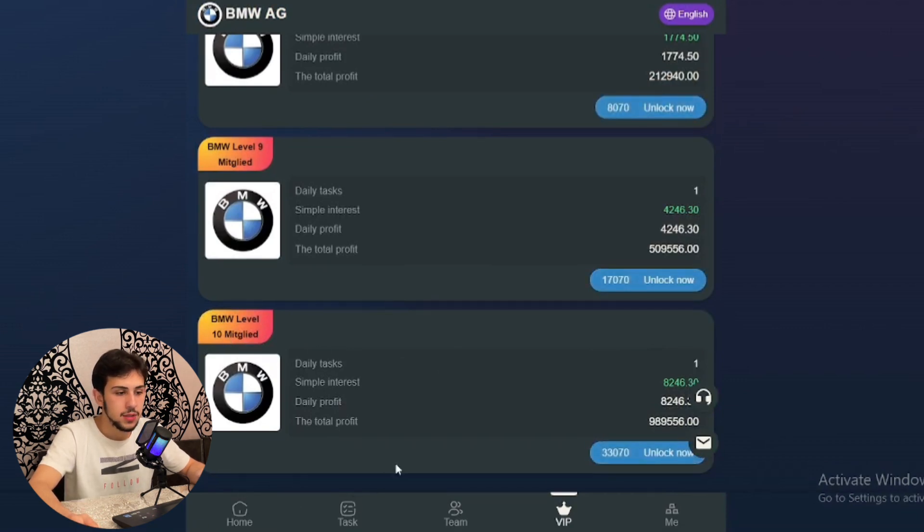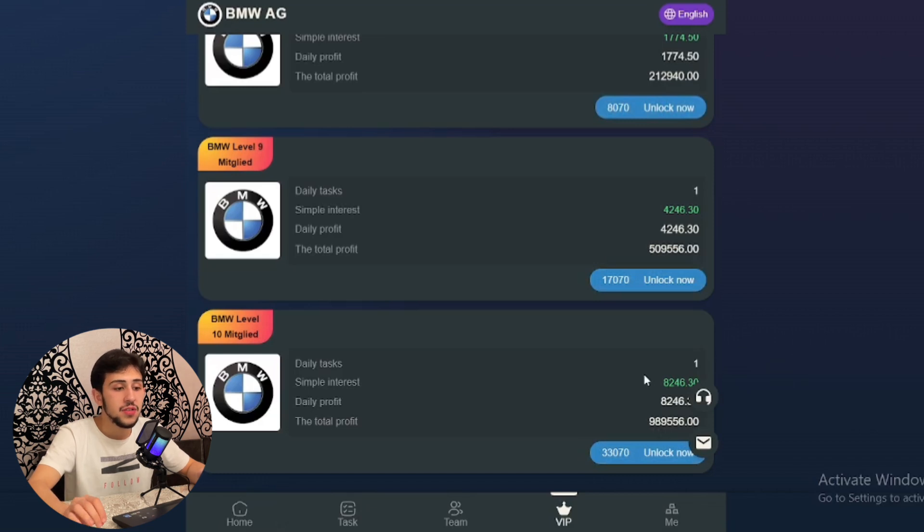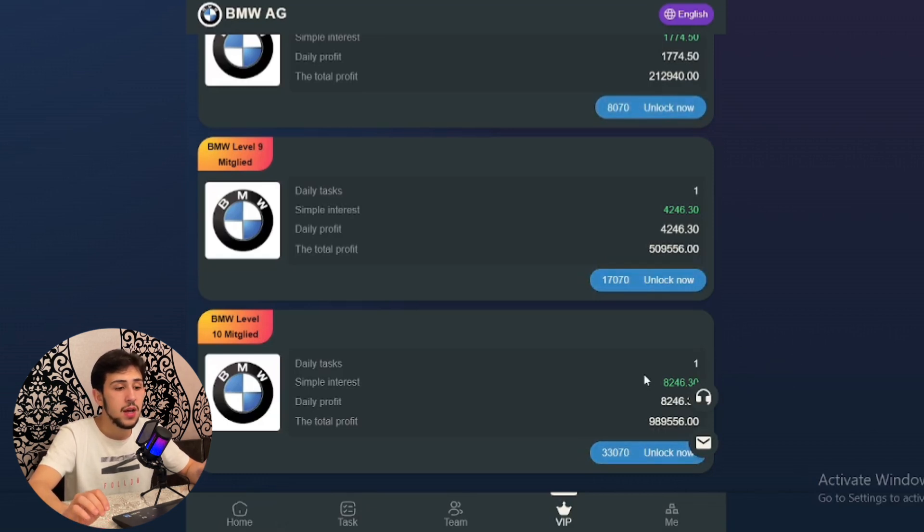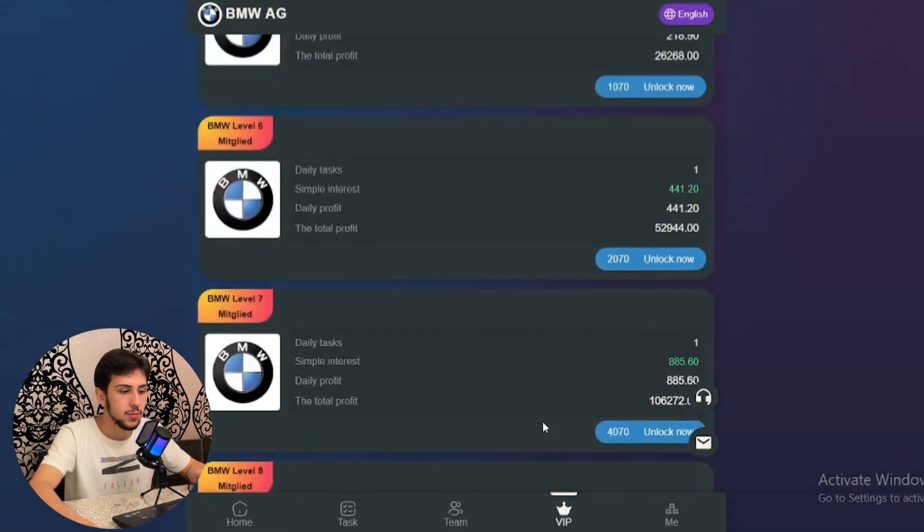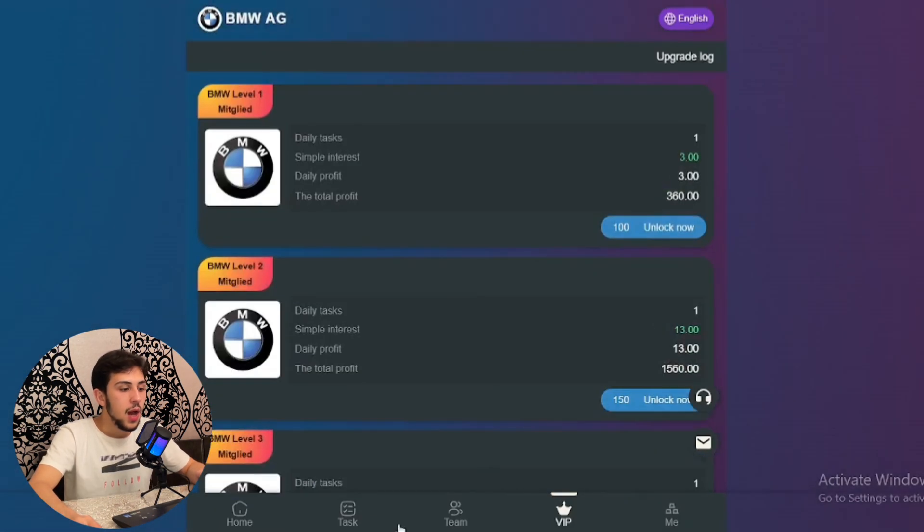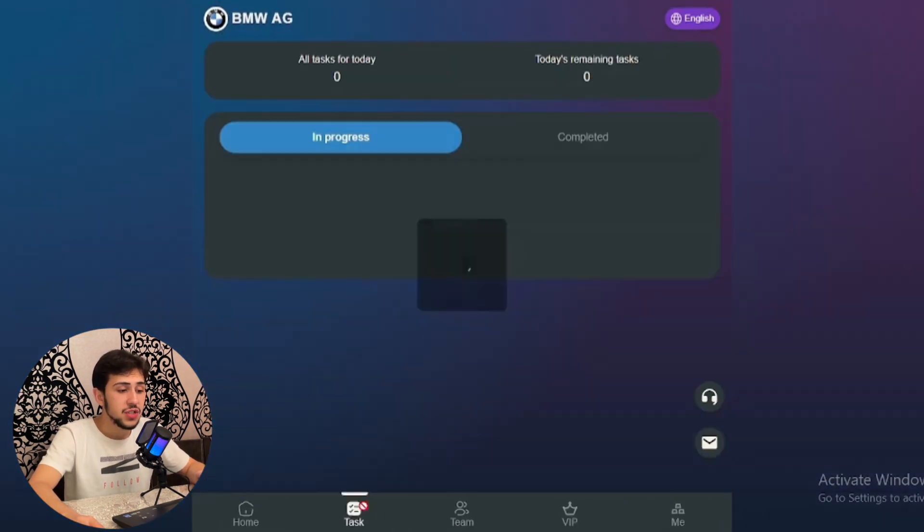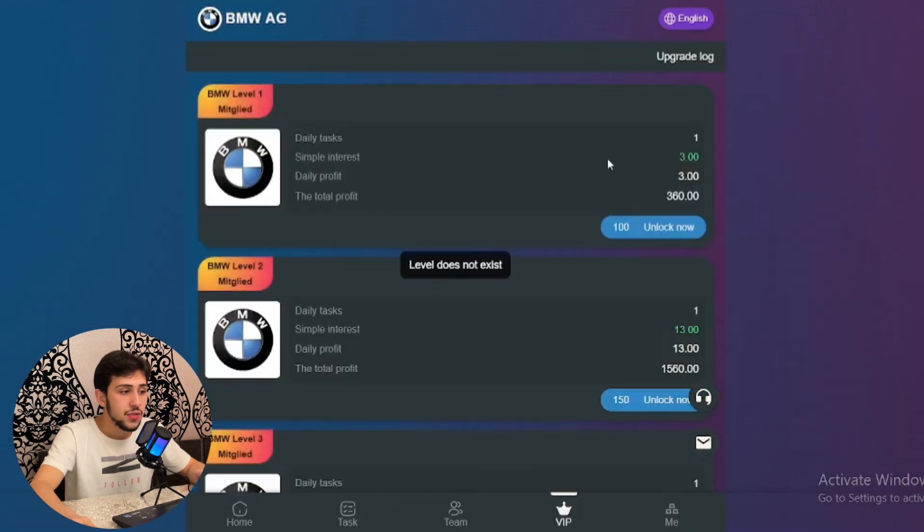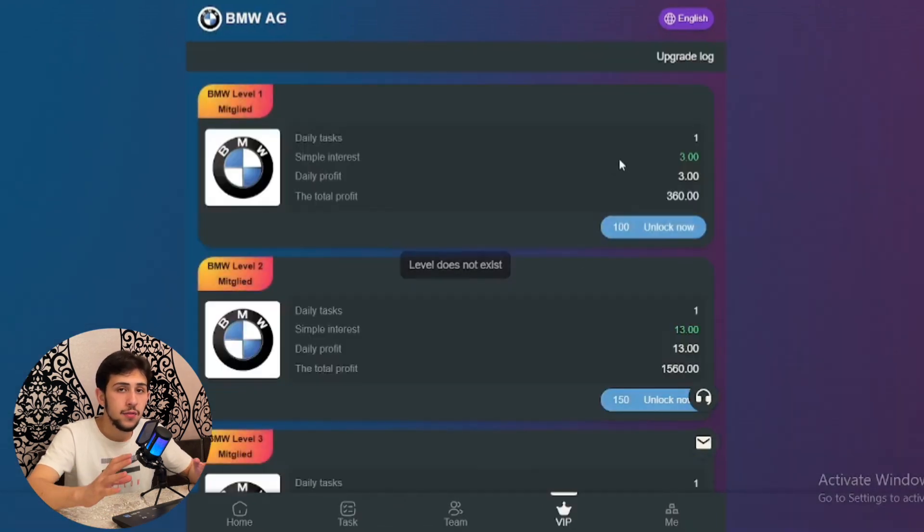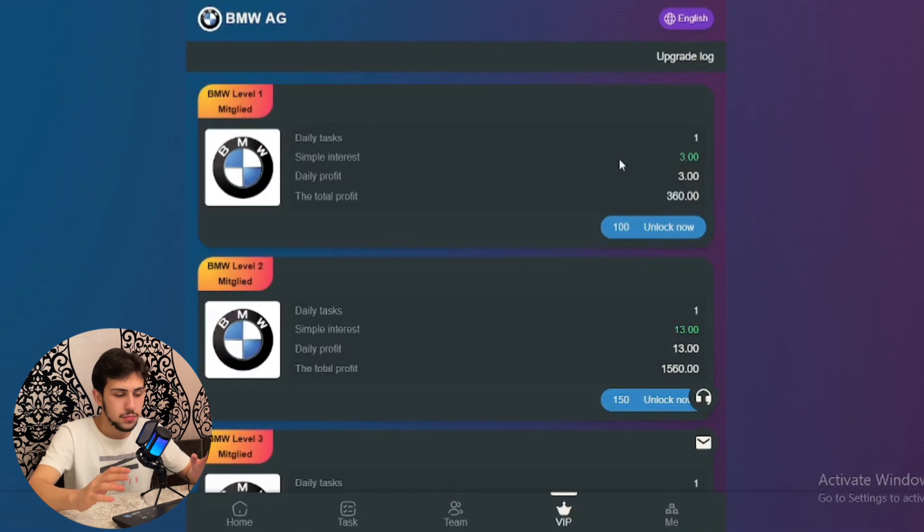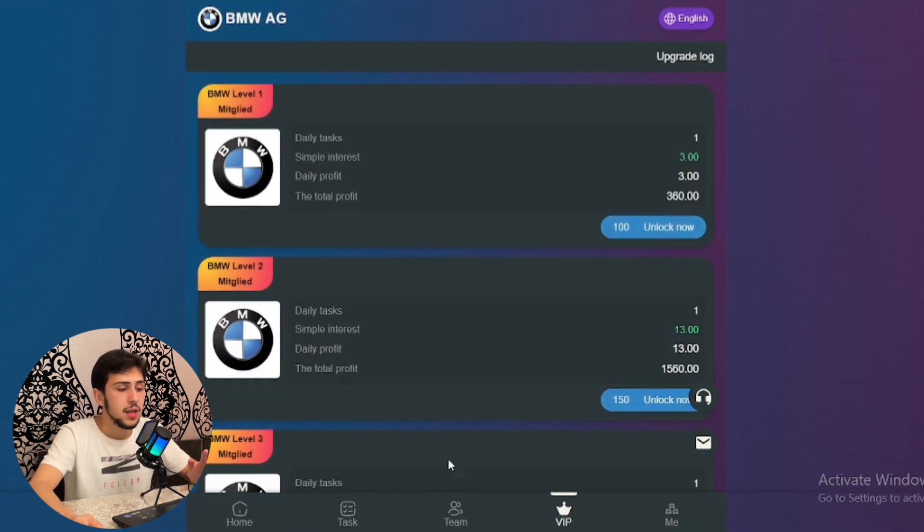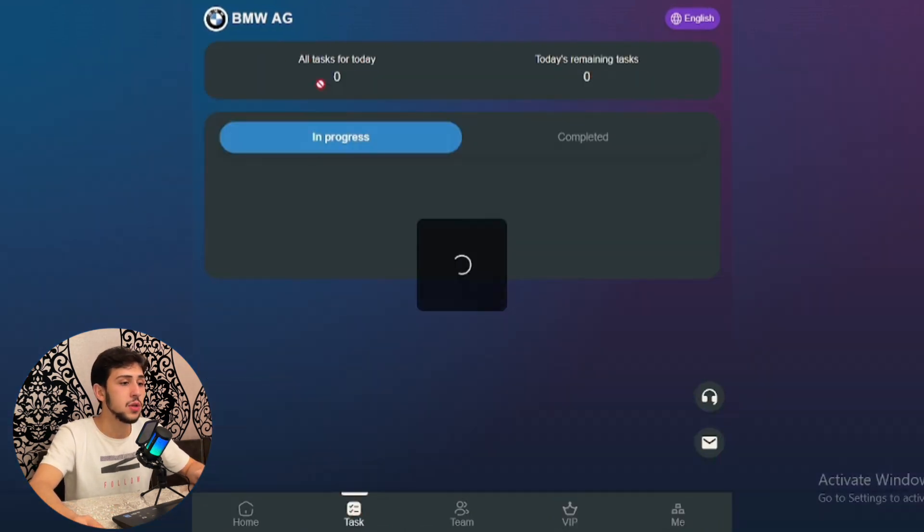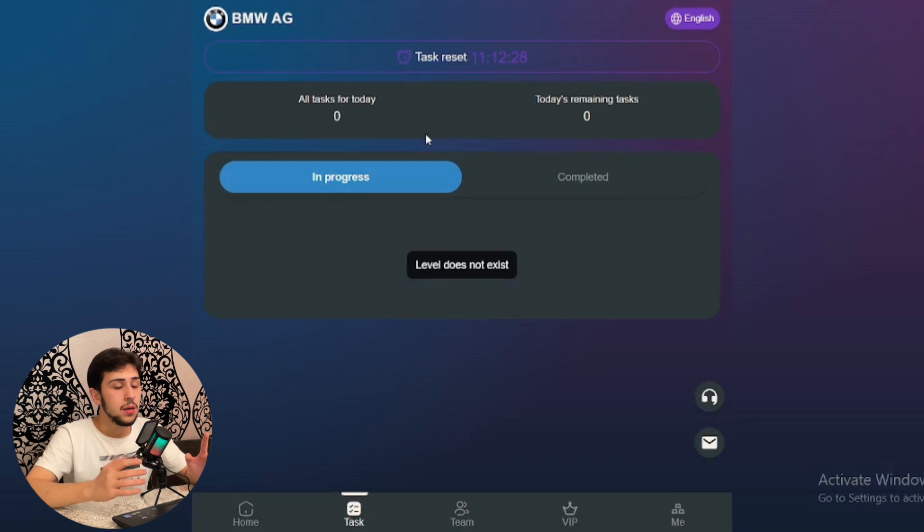In the task section, there are daily tasks for every package or membership level that you've purchased. This bar is for the tasks that you haven't done yet.